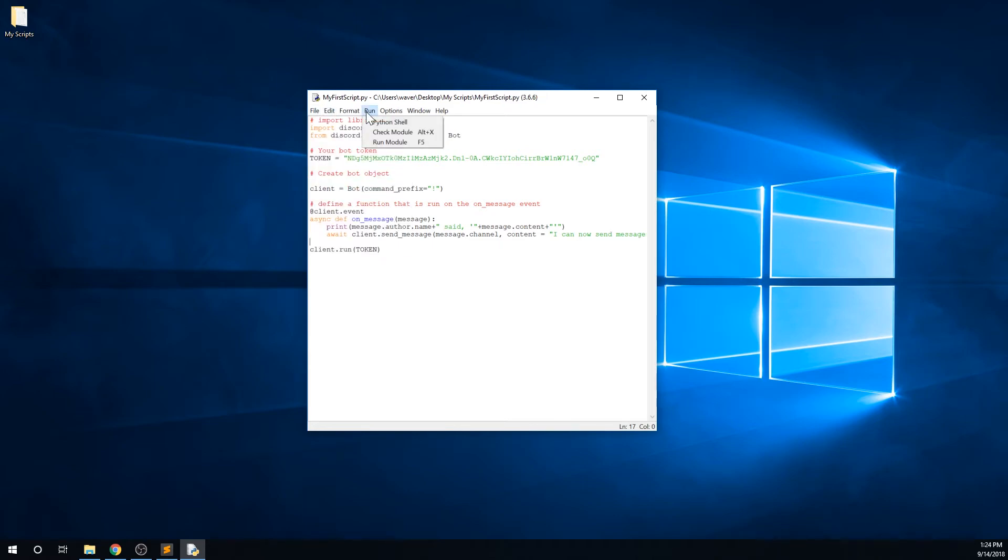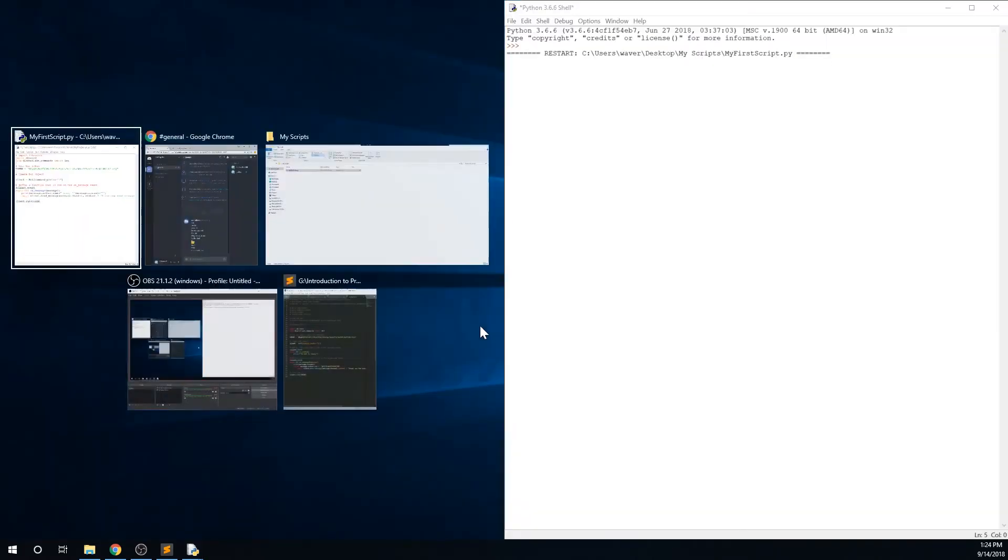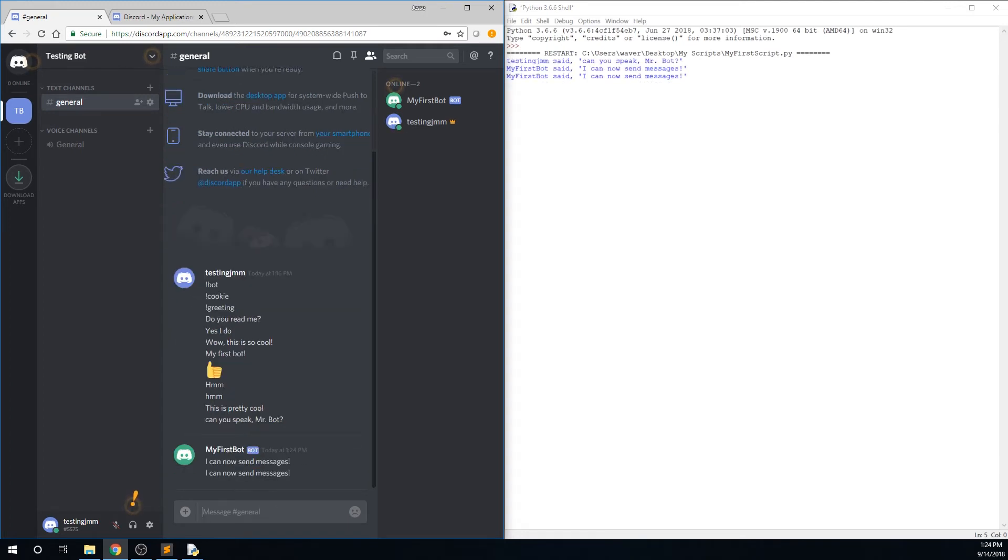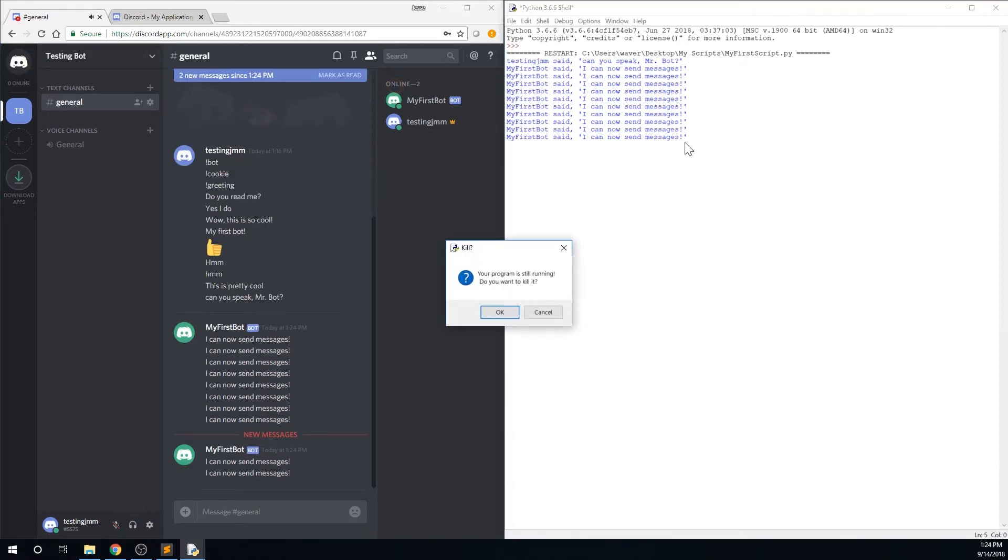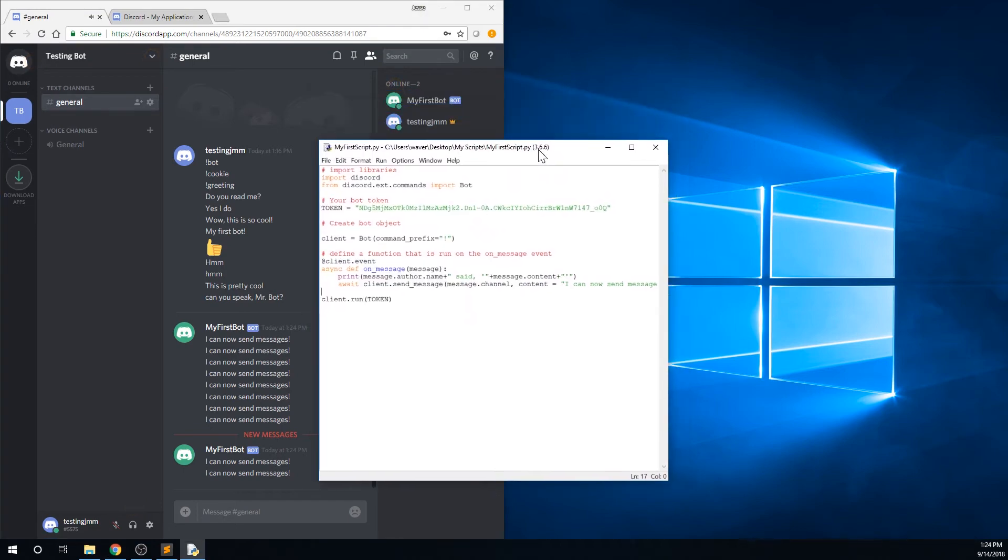Save and run the file, and hop back into our Discord server, and send a message. You can see that our bot now responds, but there is a slight problem. The bot responds to his own messages. Close the shell window, and this will prevent the bot so he doesn't keep responding.